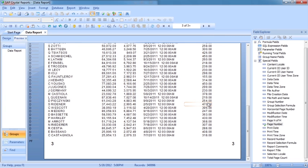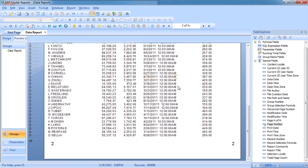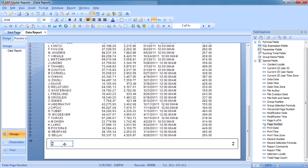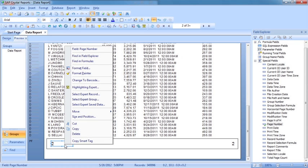What we now need to do is make the facing pages, so the odd pages only have the number on one side, and the even pages only have the number on the other side. We do that through conditional formatting, so let's handle the left hand side first.